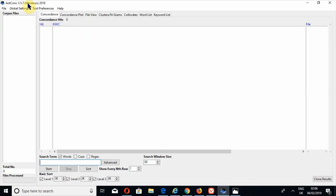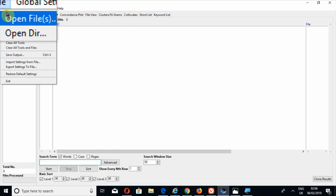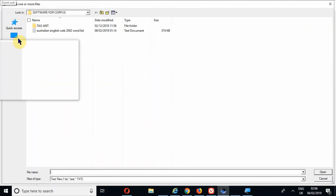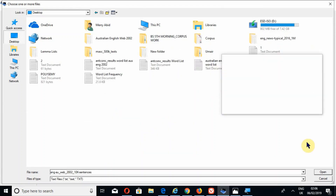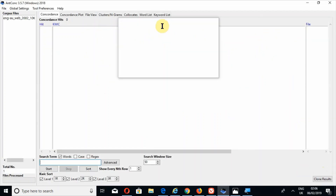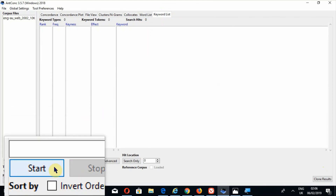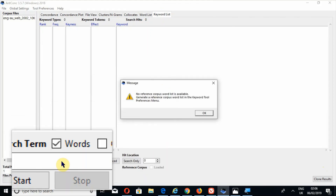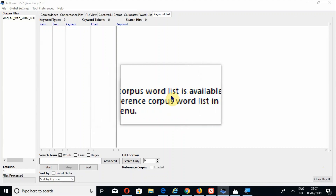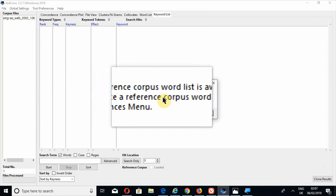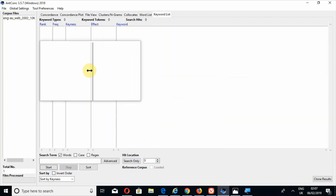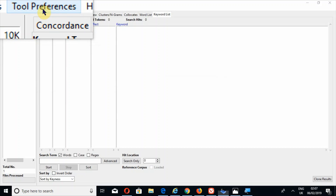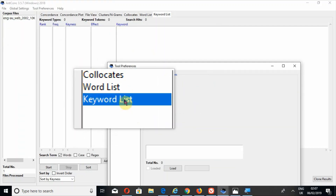First I will upload a file — Australian English Web 2002 — which consists of almost 10,000 sentences. Now let's switch to the keyword list tool and press the button Start. When I press Start, an error appears: 'No reference corpus word list is available. Generate a reference corpus word list in the keyword tool preferences menu.' So I have to go to tool preferences.